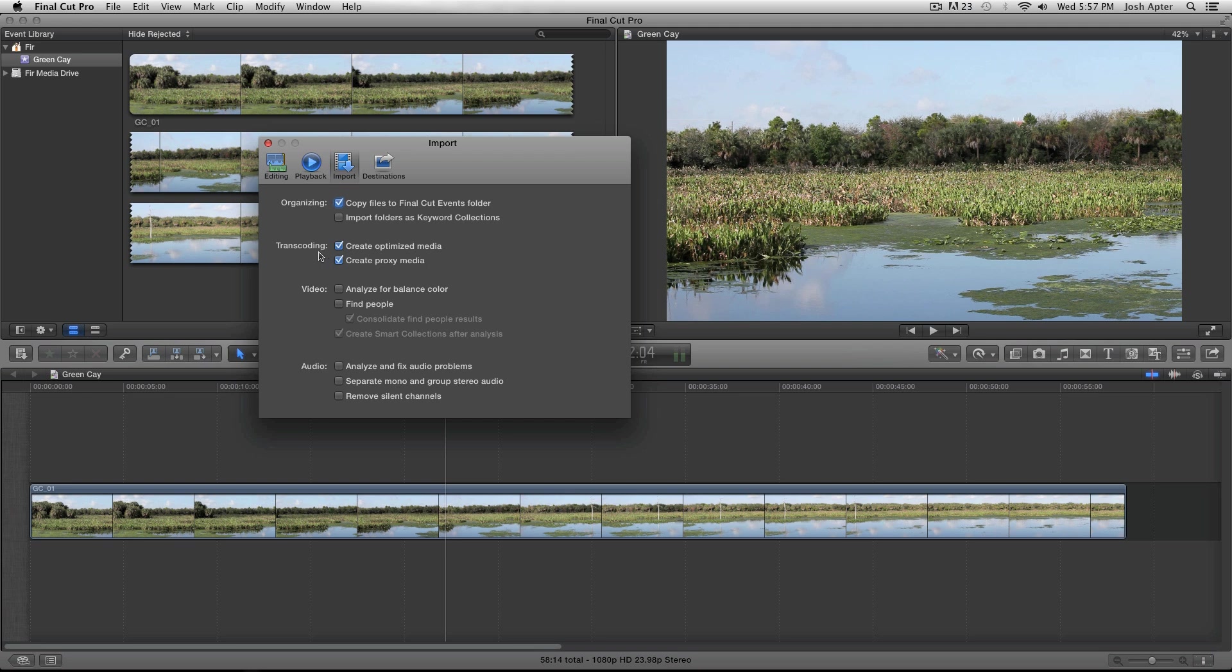or you can transcode to proxy media, which are ProRes 422 proxy files with a much smaller bitrate. The advantage of that is that they are much smaller than ProRes 422 files, and they are easier to play back.